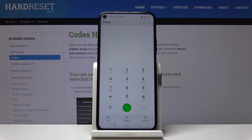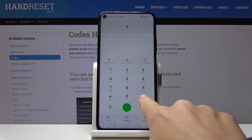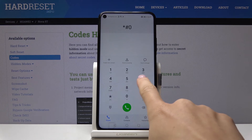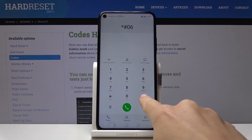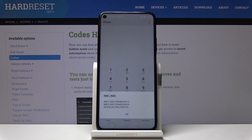And the last one is a pretty short code: asterisk pound, 06 pound. This one will provide you with both IMEI numbers assigned to your Huawei and also the unique serial number.